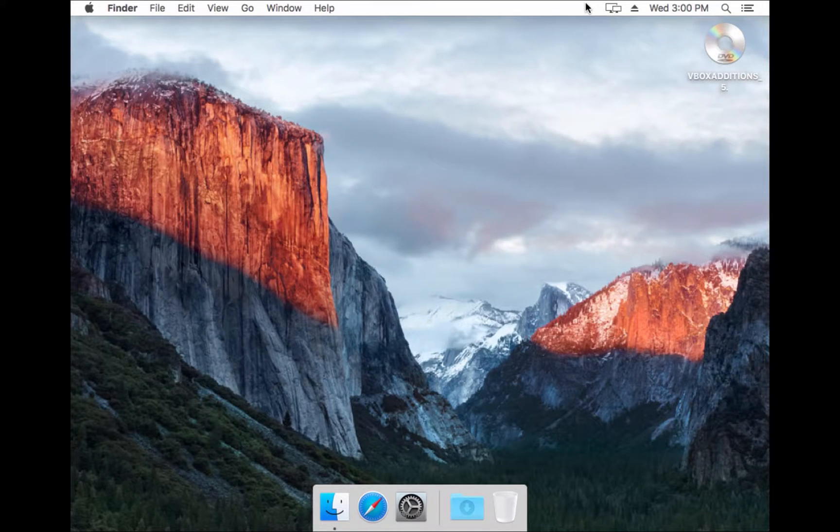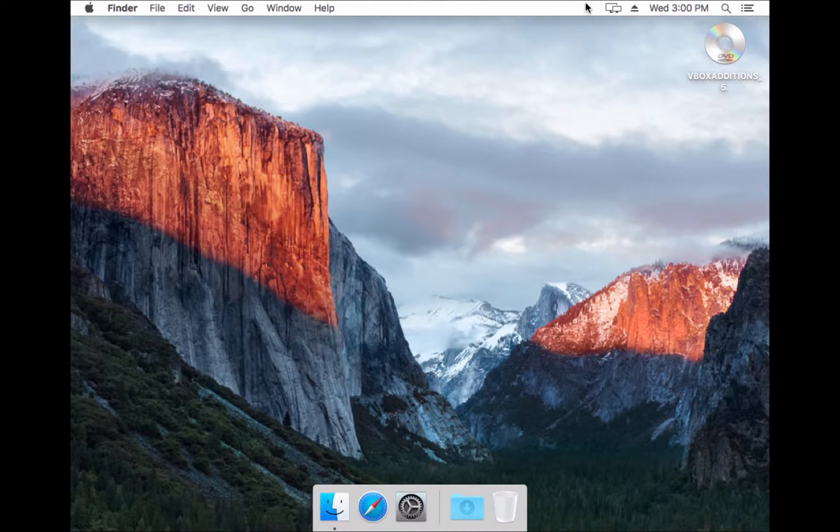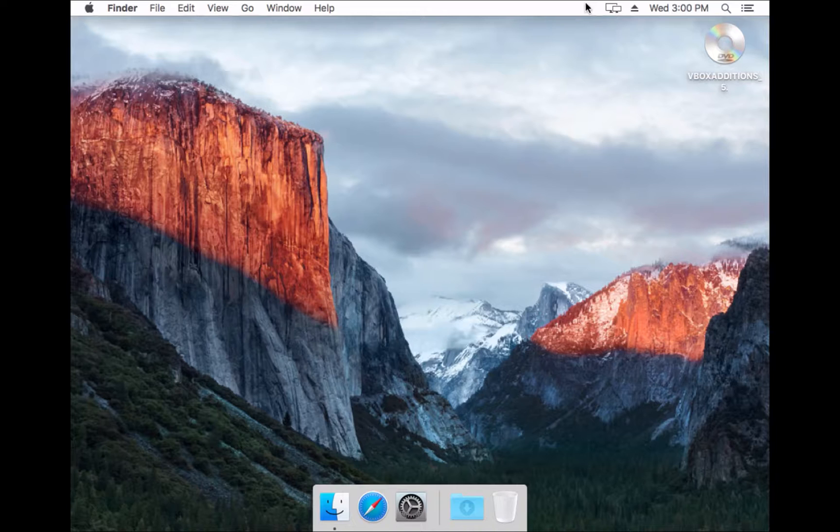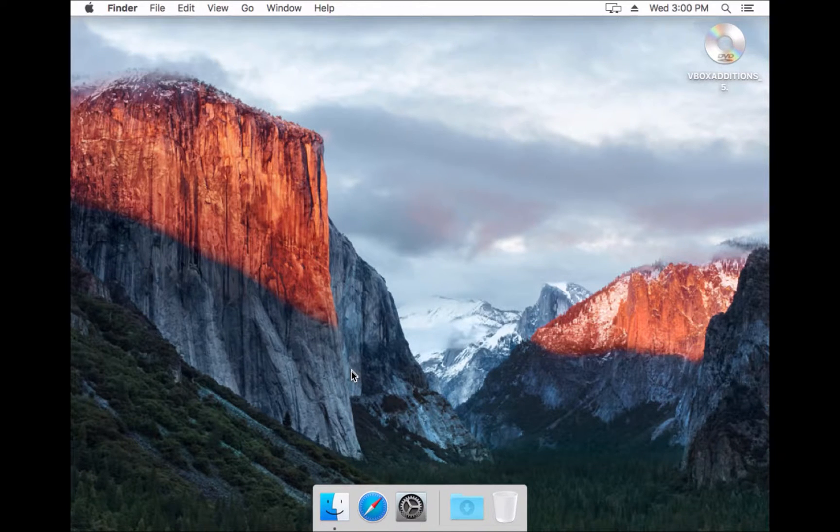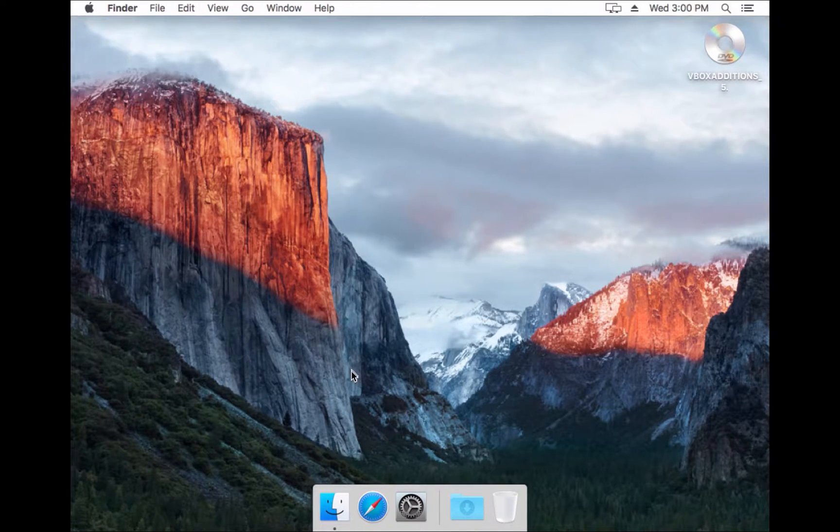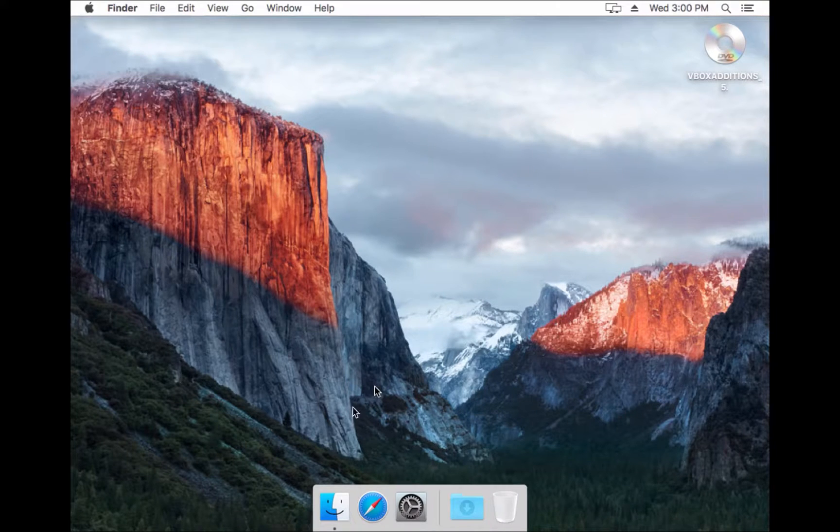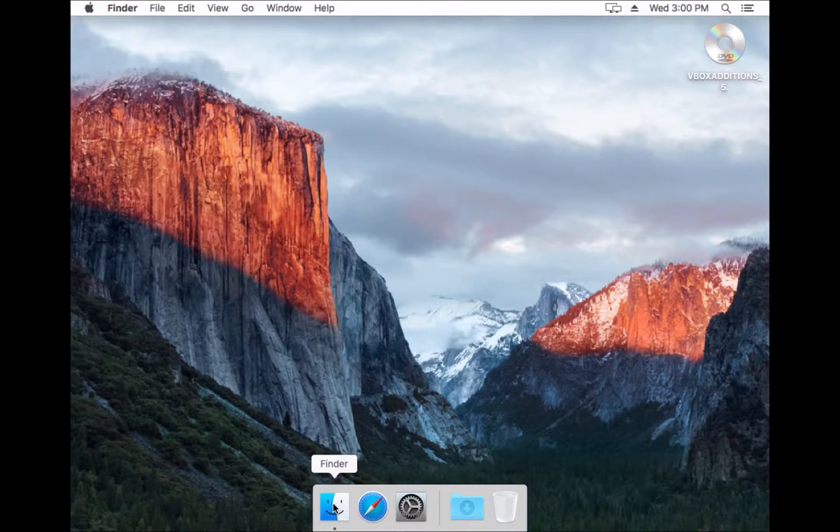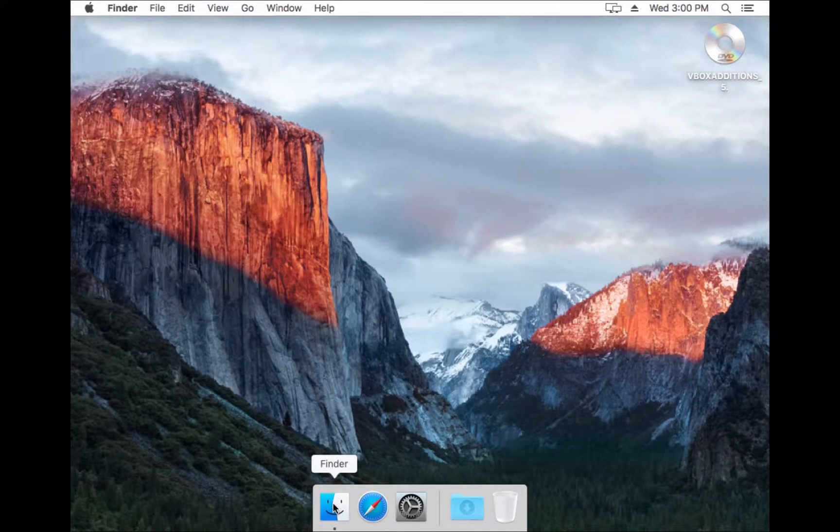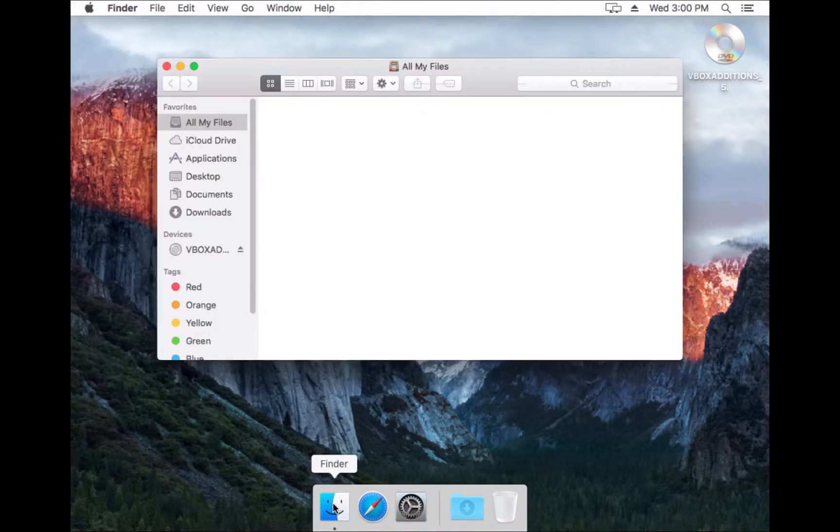We're going to be installing Jekyll on Mac OS X 10.11, and these instructions should work for older versions of OS X, but I have not tested them. To begin with, we're going to install Xcode, so we can find that in the App Store.